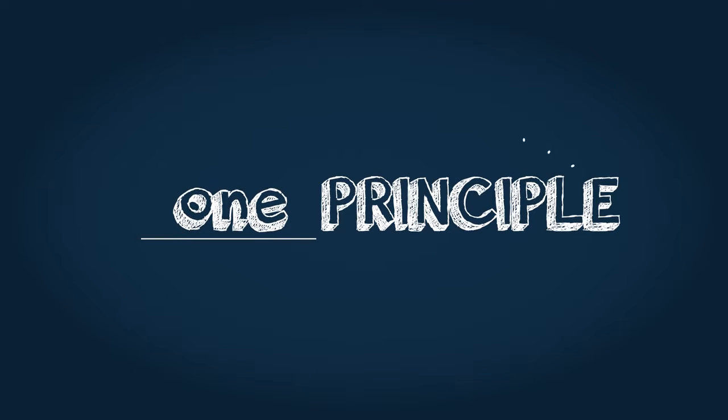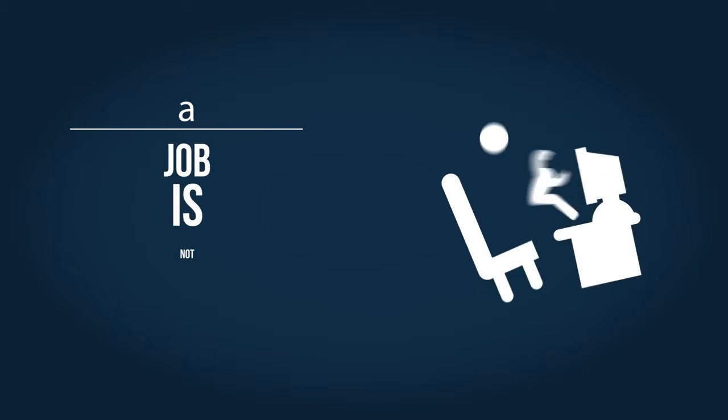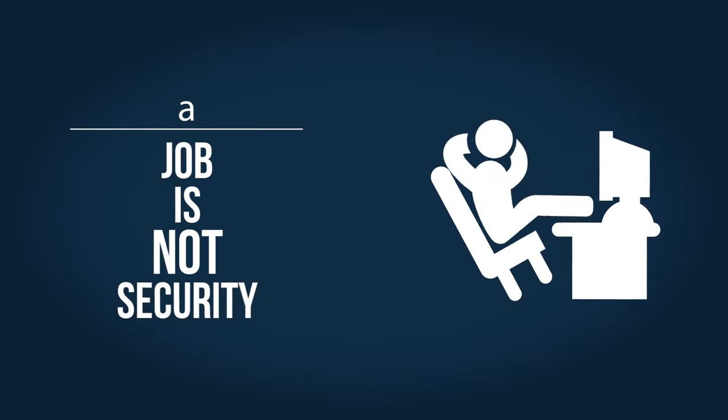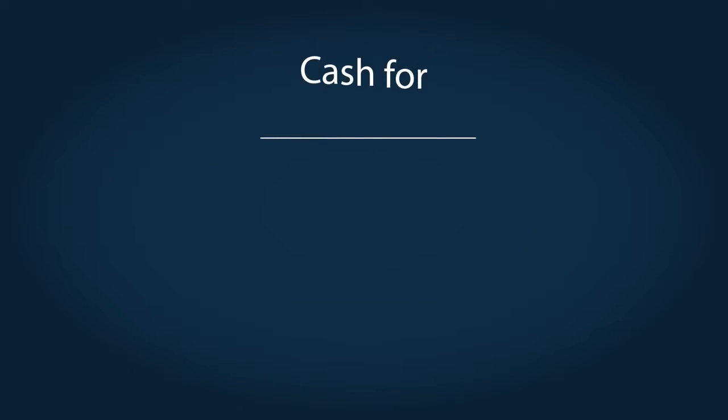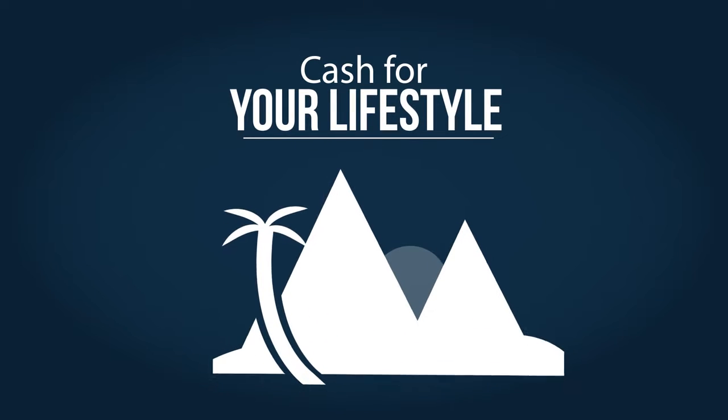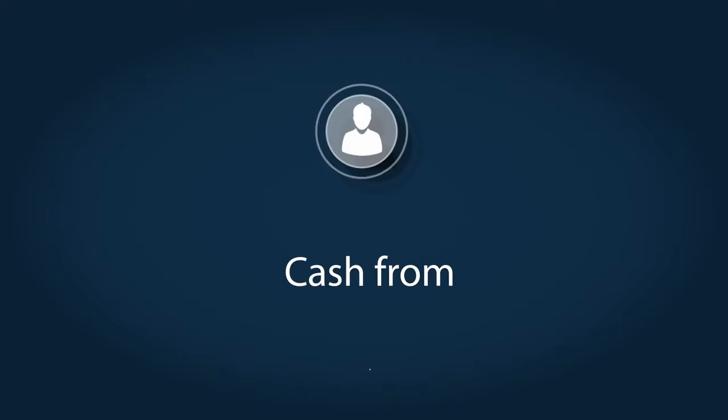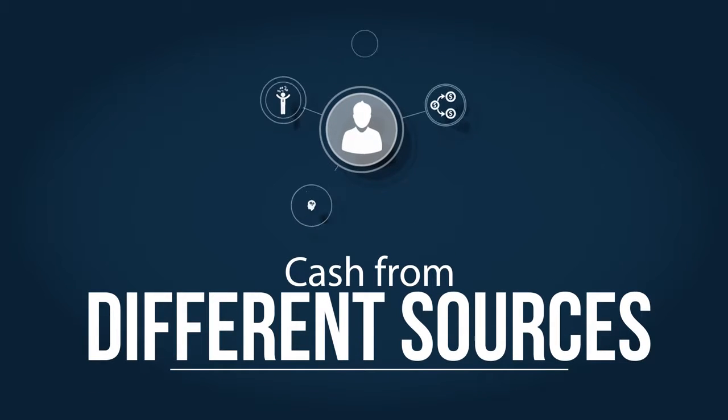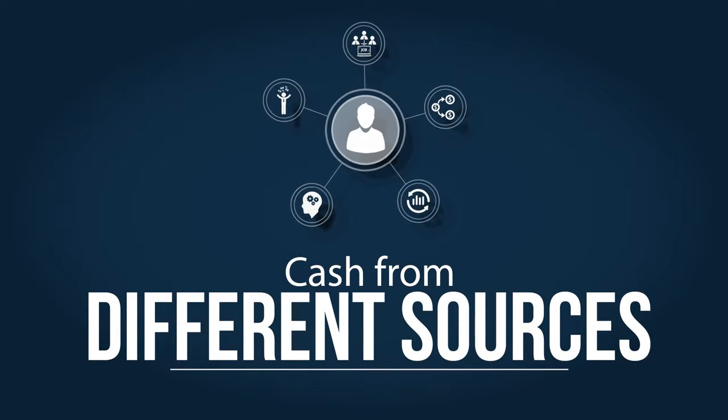One principle all wealthy people understand is multiple streams of income. For long-term security, can you depend on one job or even one business? Does your cash flow allow you to travel, spend time with your loved ones, and live the lifestyle you want? For the greatest freedom and security, you need cash flow from different sources.